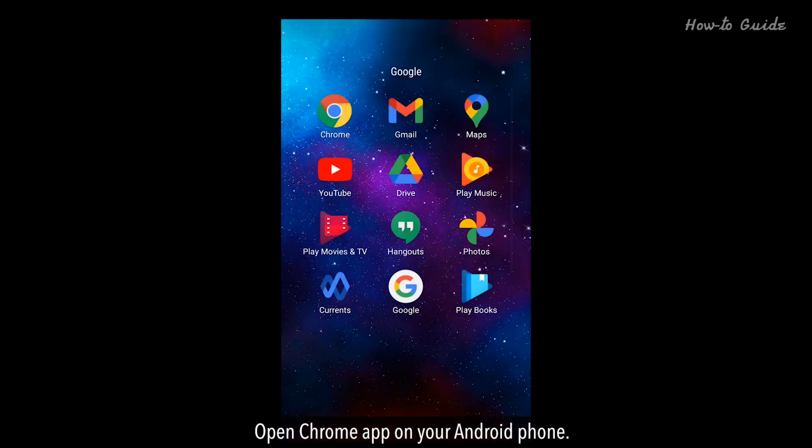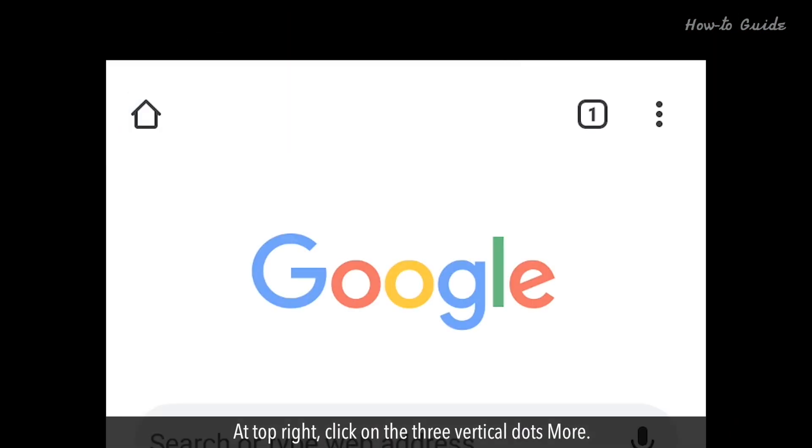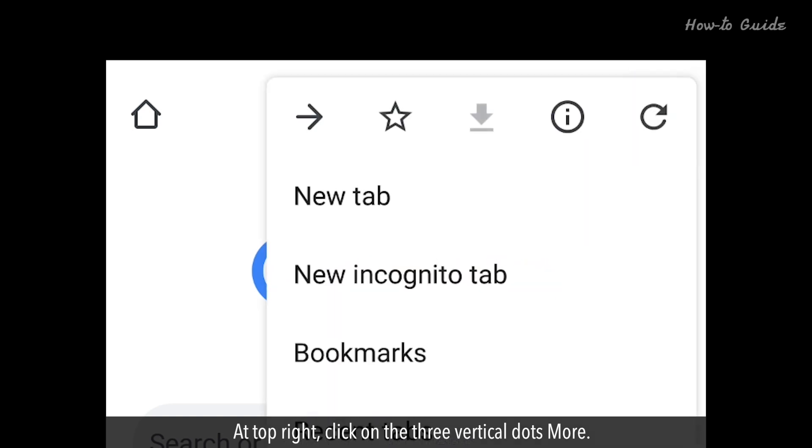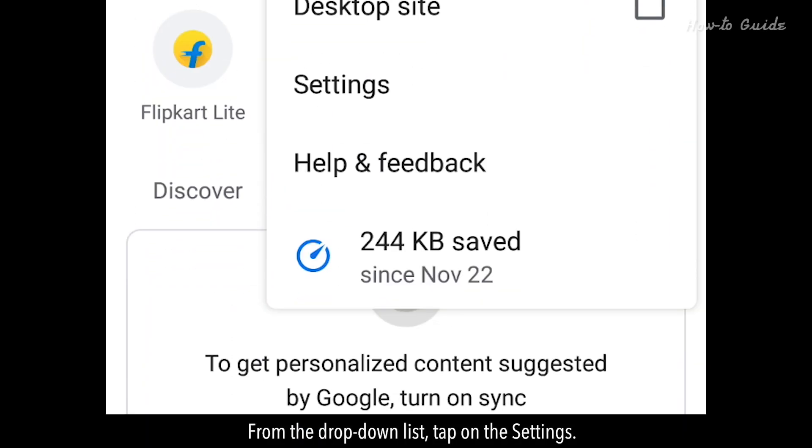Open the Chrome app on your Android phone. At the top right, click on the three vertical dots for more options. From the drop-down list, tap on Settings.